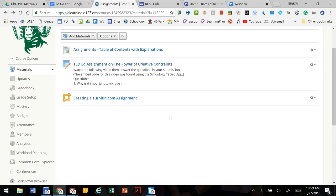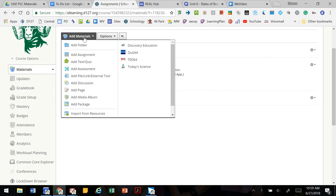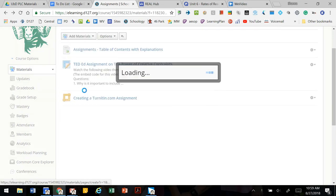In this video we're going to walk through how to embed content and activities into a page on Schoology. We're going to start by going to add materials in Schoology and adding a page.